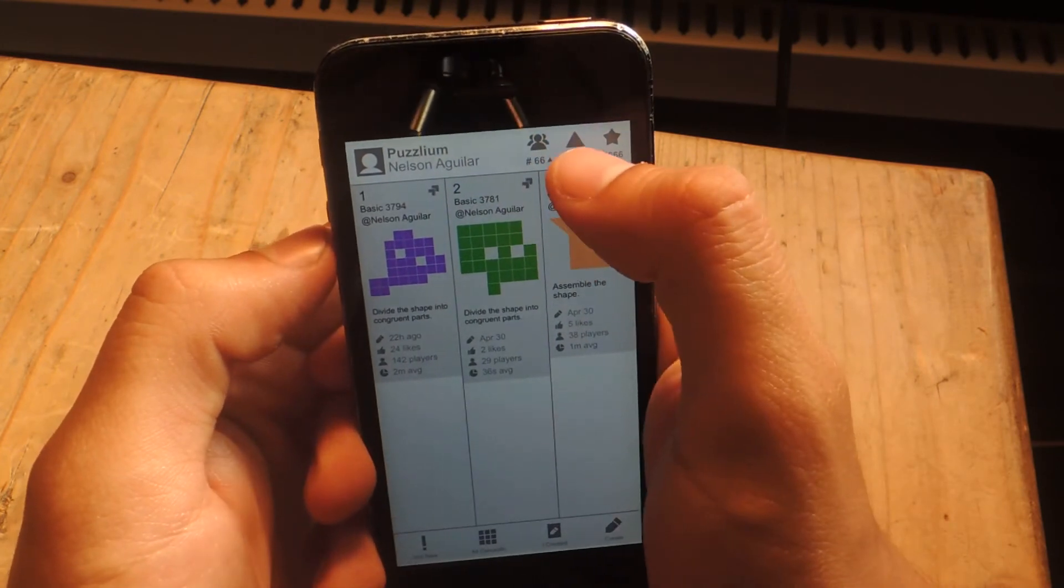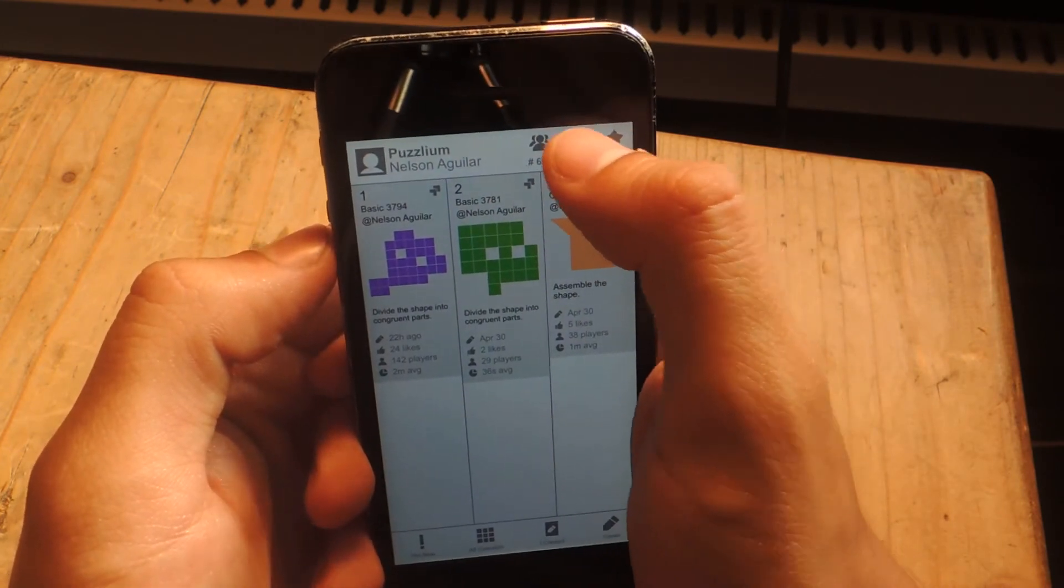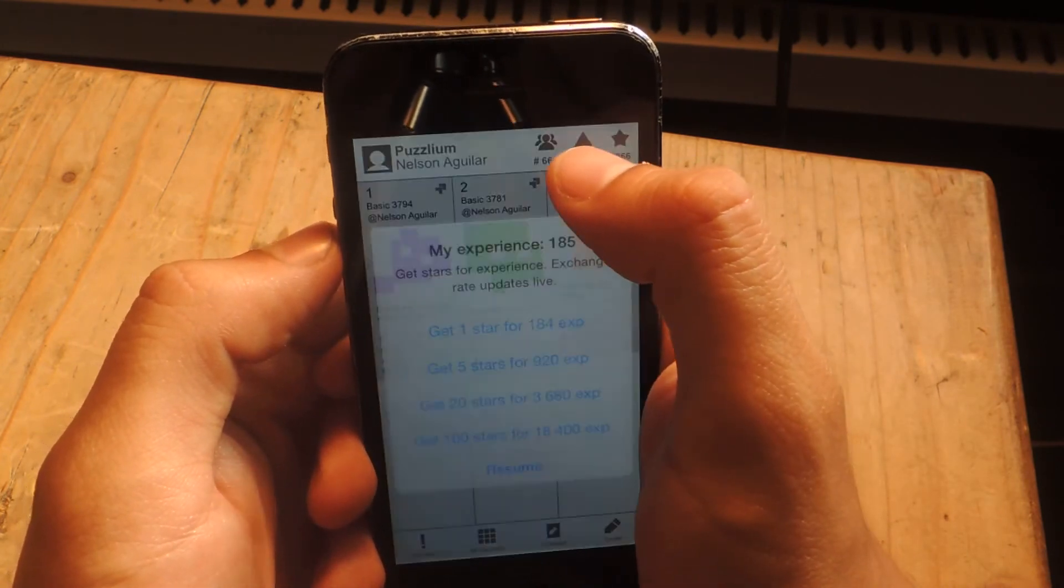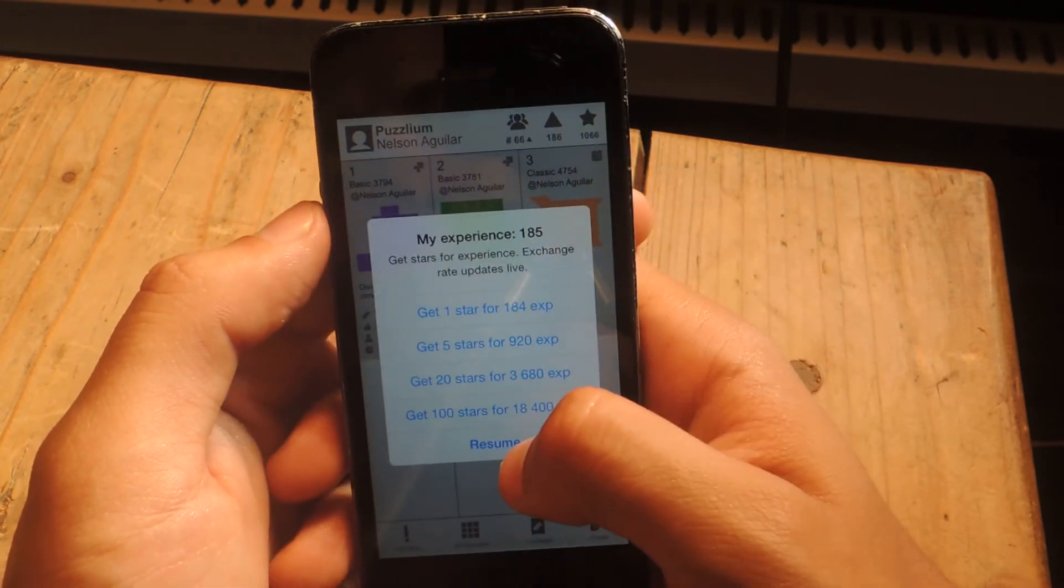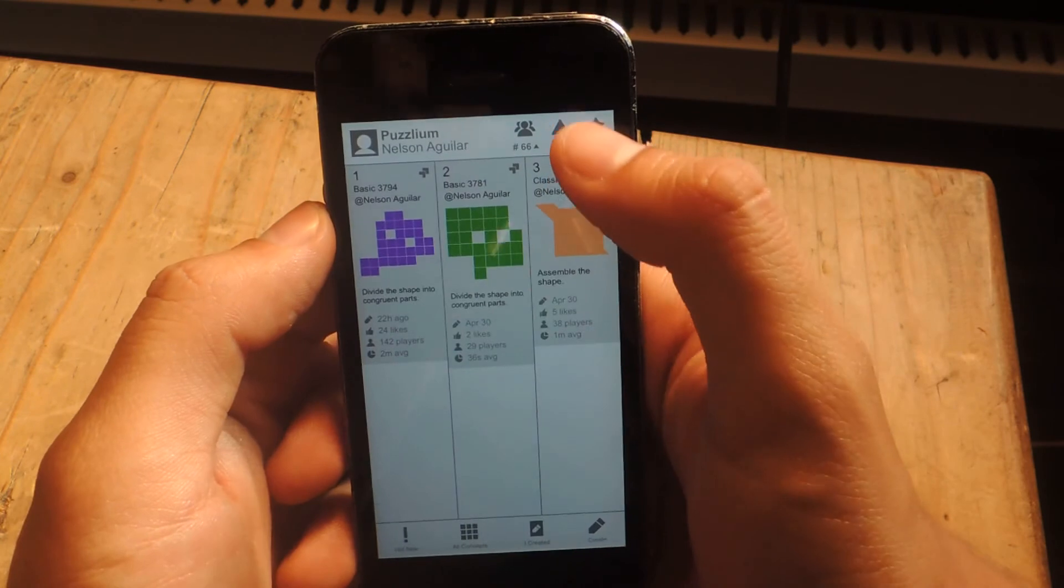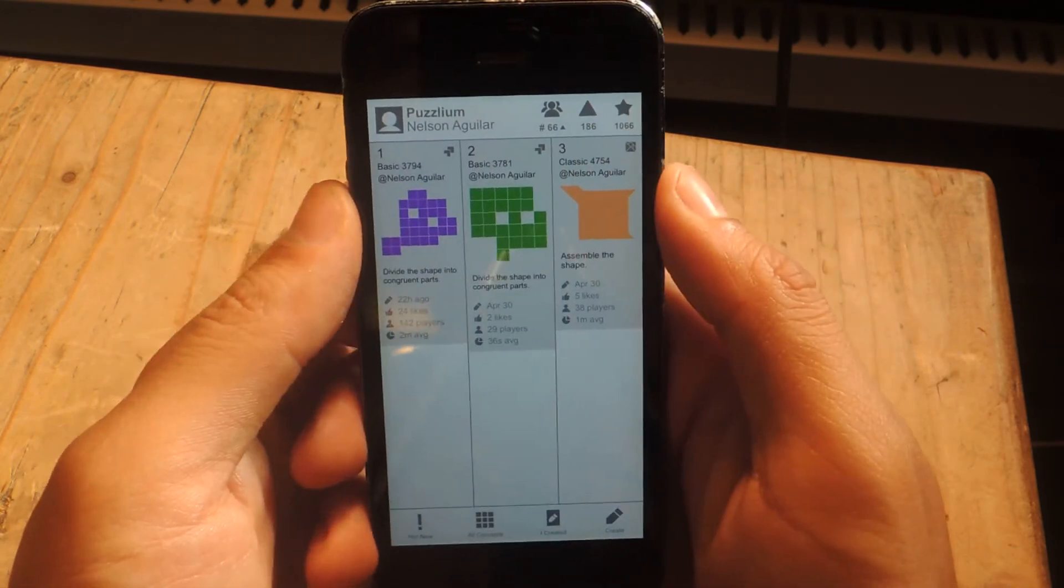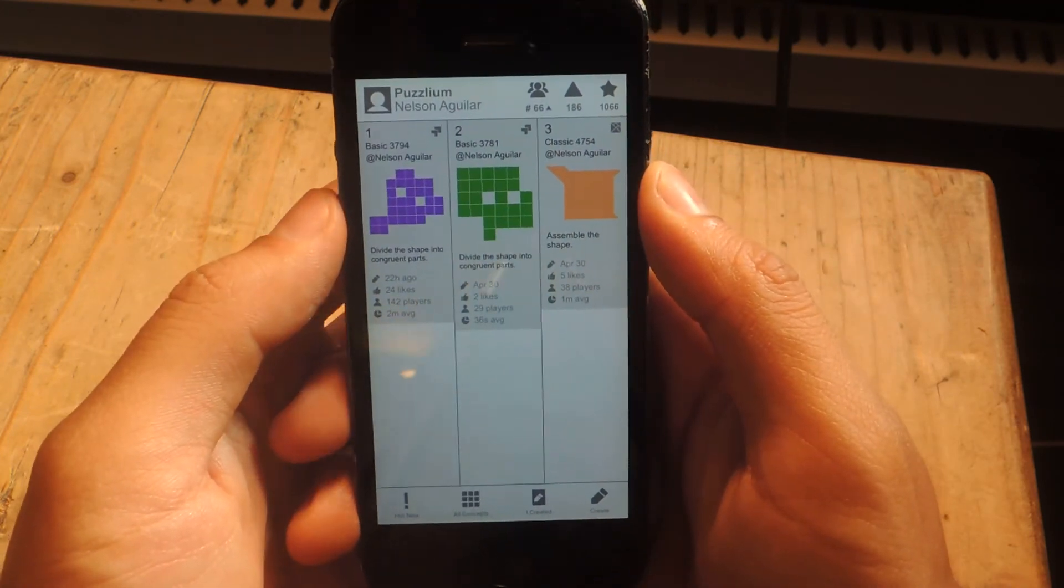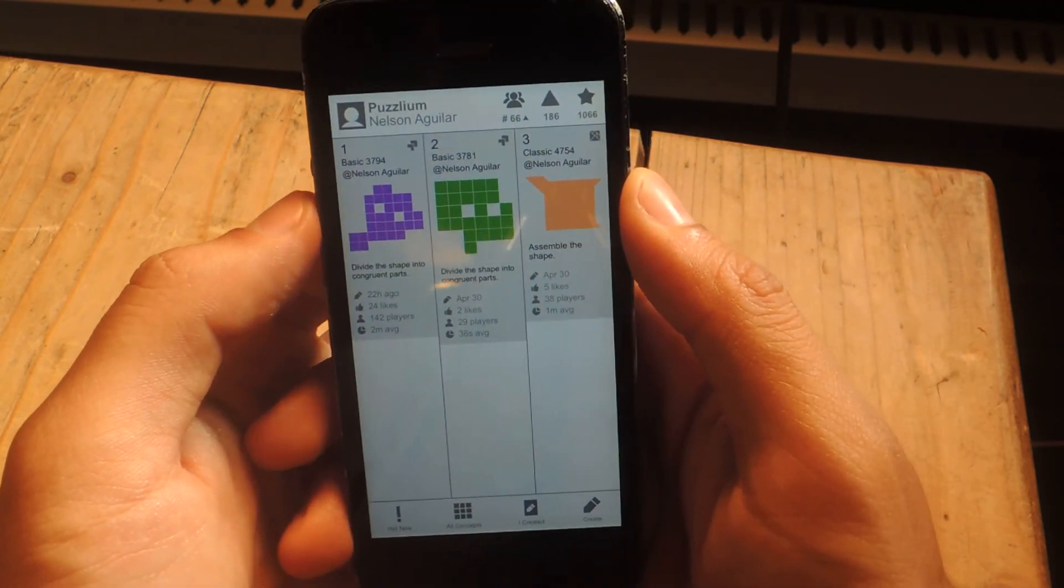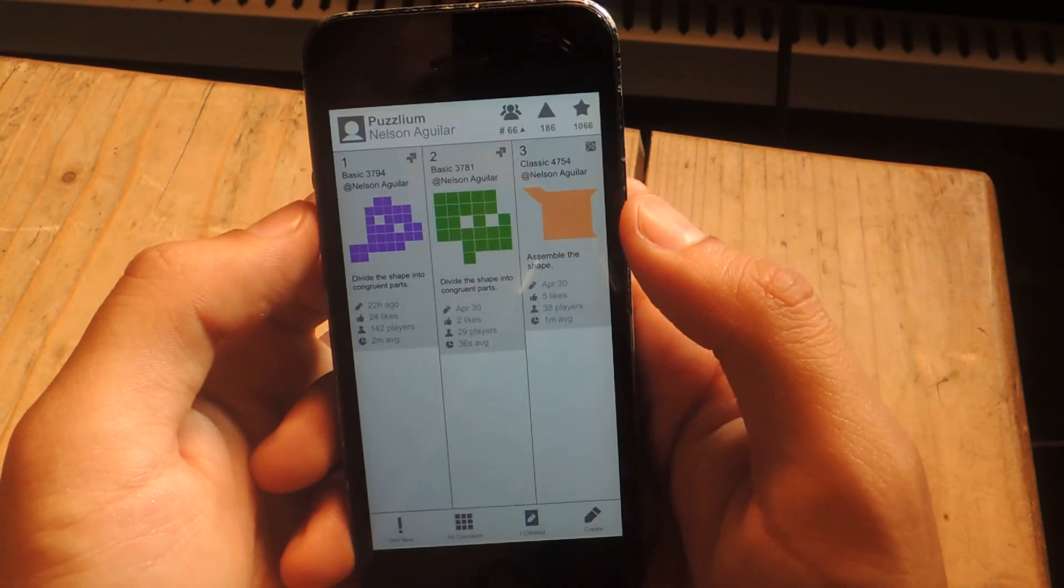And up here, you can see your ranking, like I said before, your experience. You can exchange that for stars. And you need the stars to create puzzles and also to play puzzles.